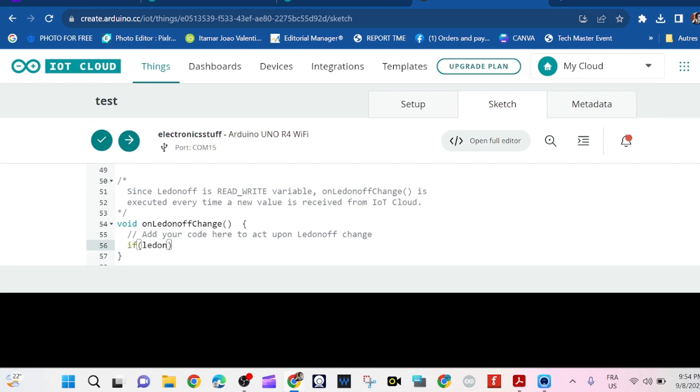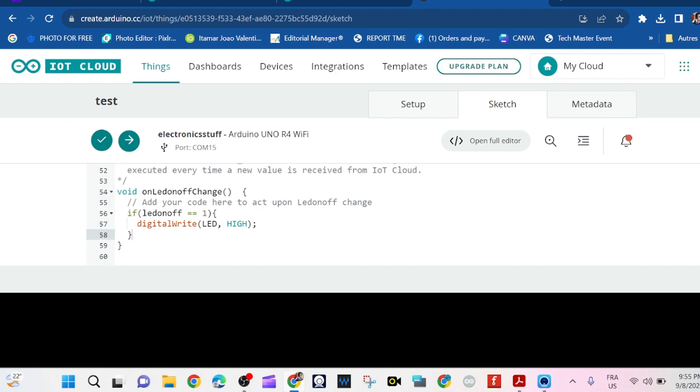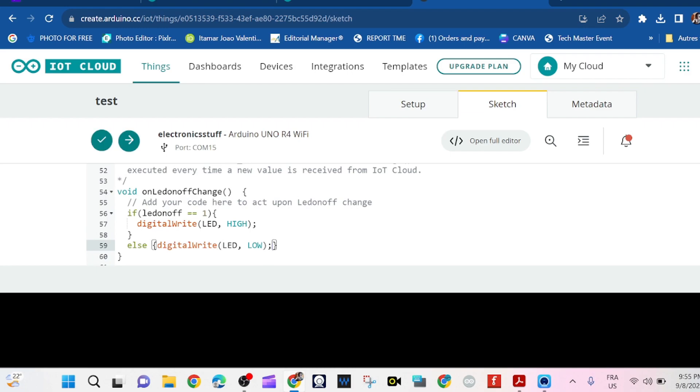Now we need to go to this function and we're going to write the action. I'm going to do here a test. If the variable equals one, I want my blue LED to switch on. Like that.